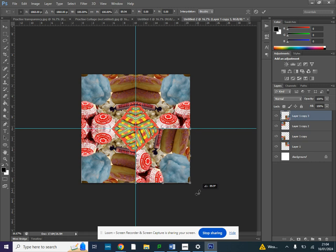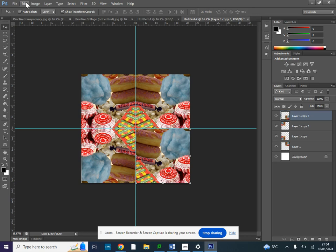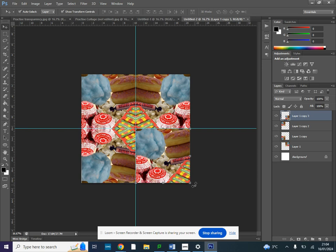At the minute you can see here this bit isn't rotated correctly so I'm going to go to edit, transform, flip horizontal and then rotate that to make sure that all four layers are rotated appropriately.